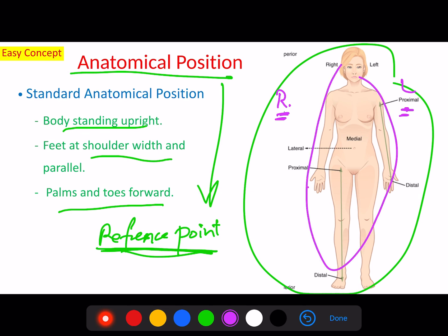We always refer to the patient or the subject as they are standing in their anatomical position. It doesn't matter whether they are lying down, on their back, or on their tummy — we always think of them as in the anatomical position. This reduces confusion and provides clearer communication between workers in the health field.